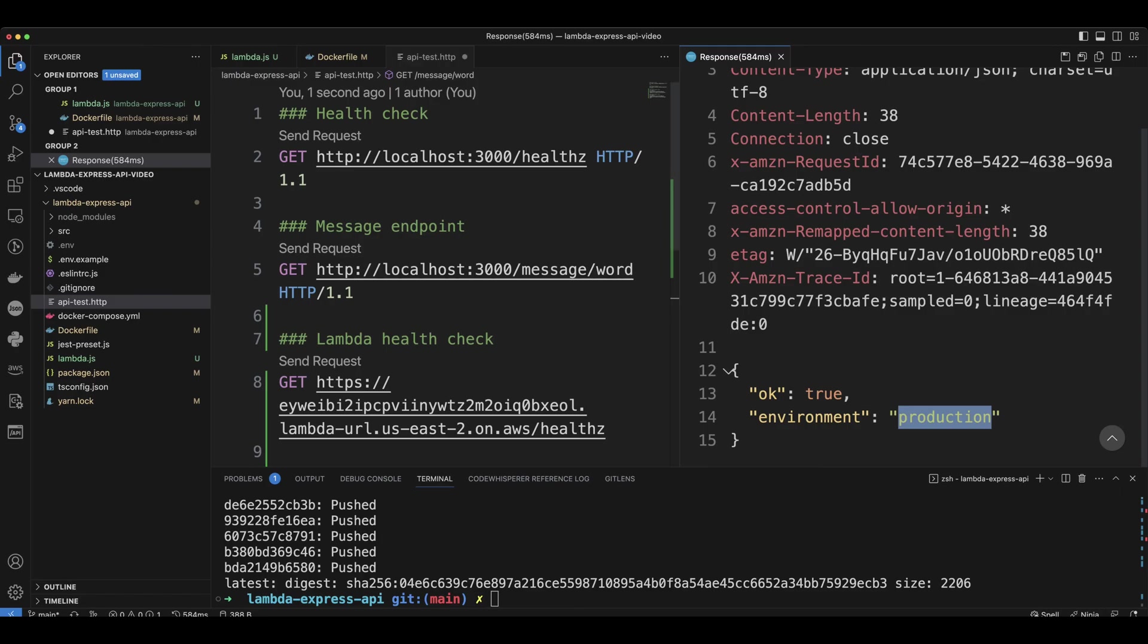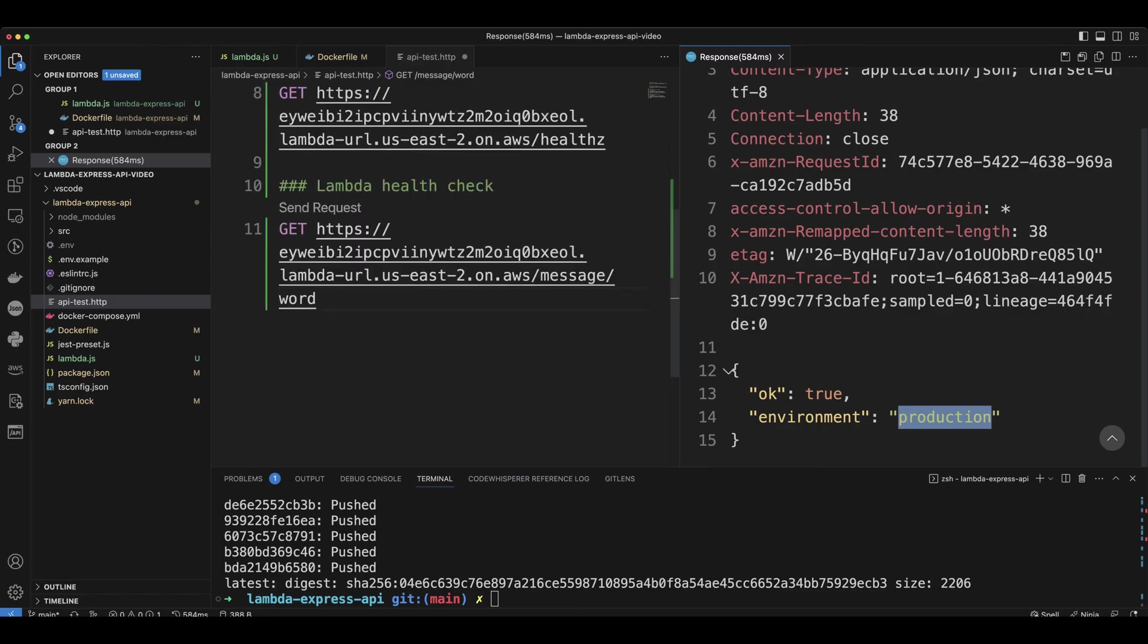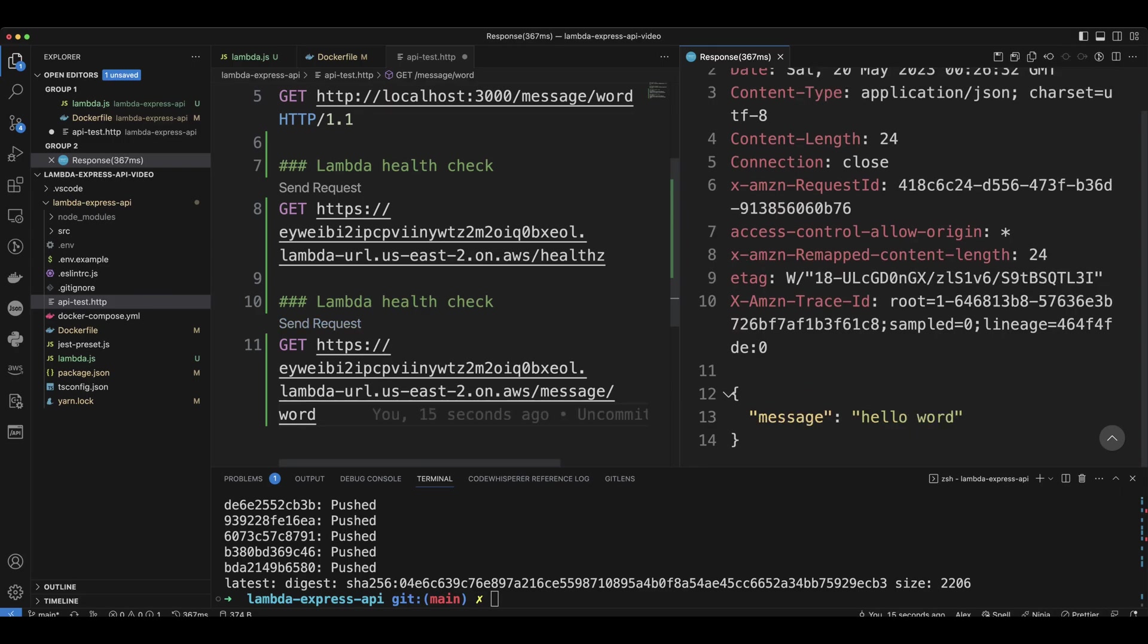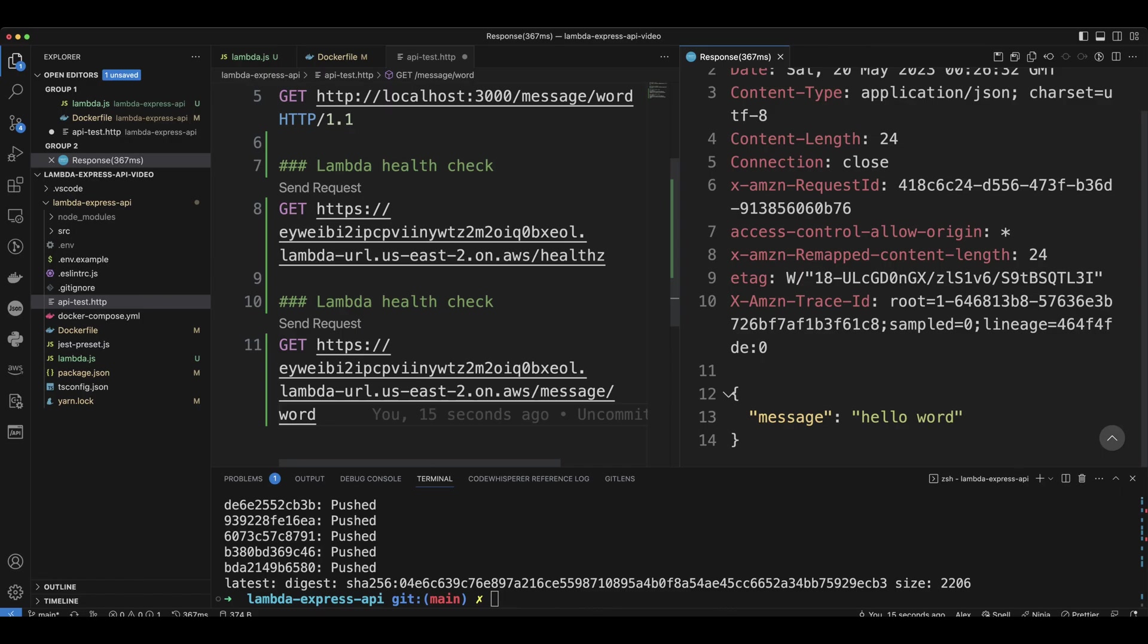Now, if we go ahead and do the health check endpoint or message, we can actually get the back hello world. And this is how you run your API created in Node.js and Express on Lambda.